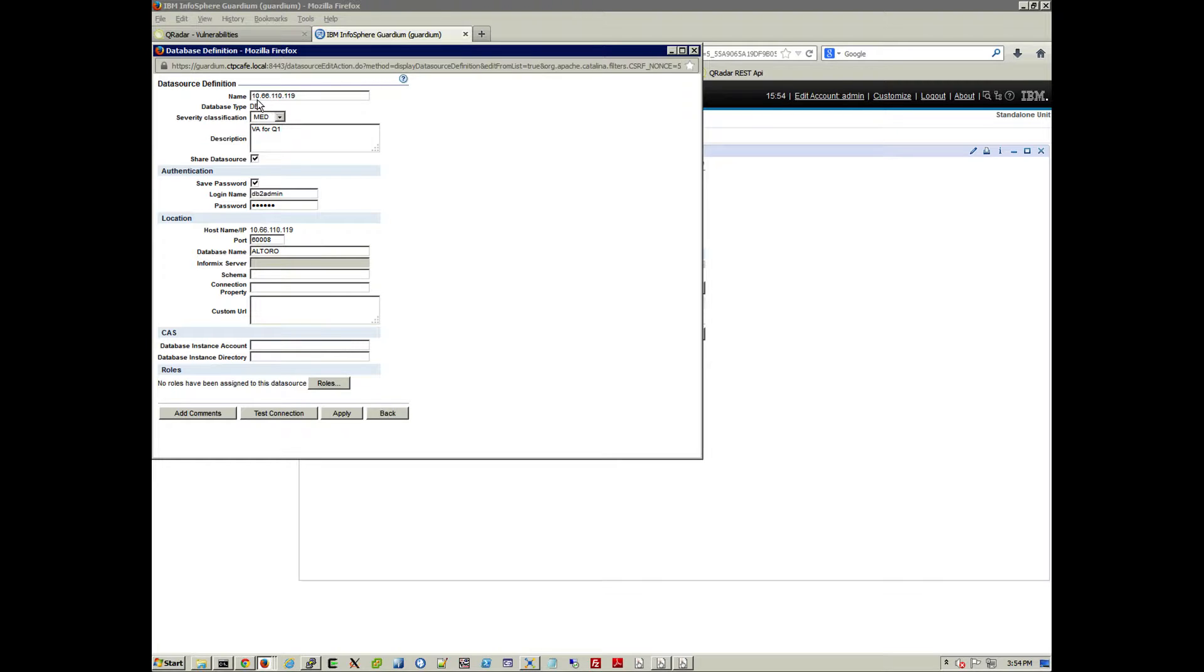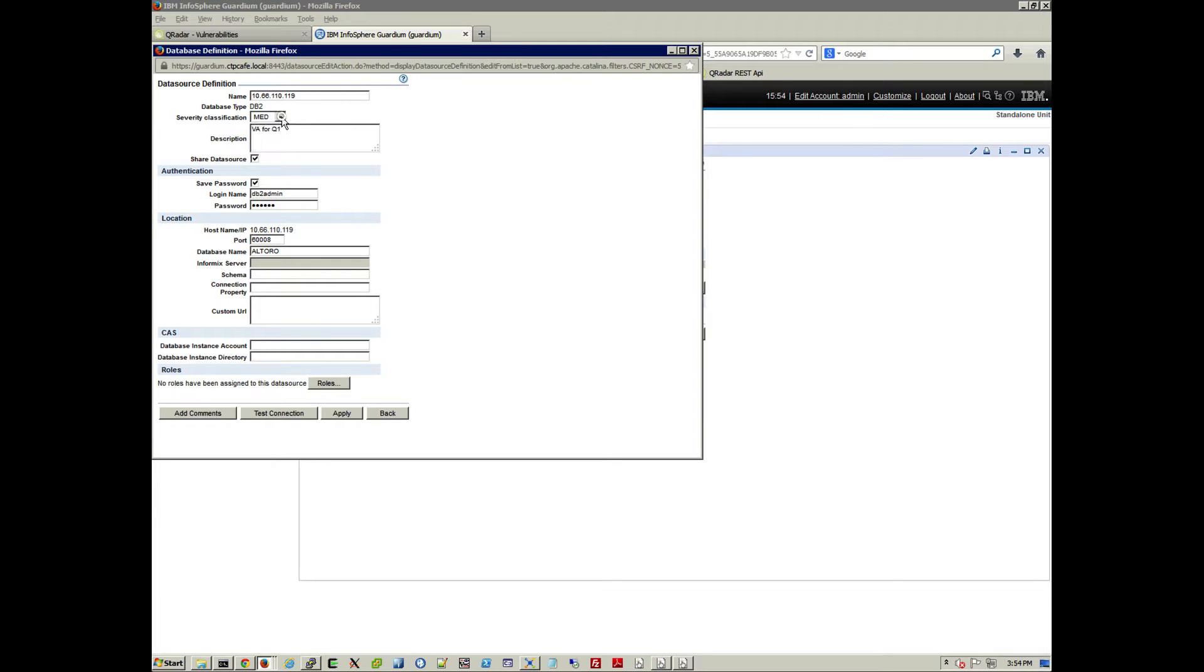So we specify what's the database, the IP of the database, the type of database. The severity classification can be medium, low, high. You need to provide credentials, of course, for it. That's the port, 6008.